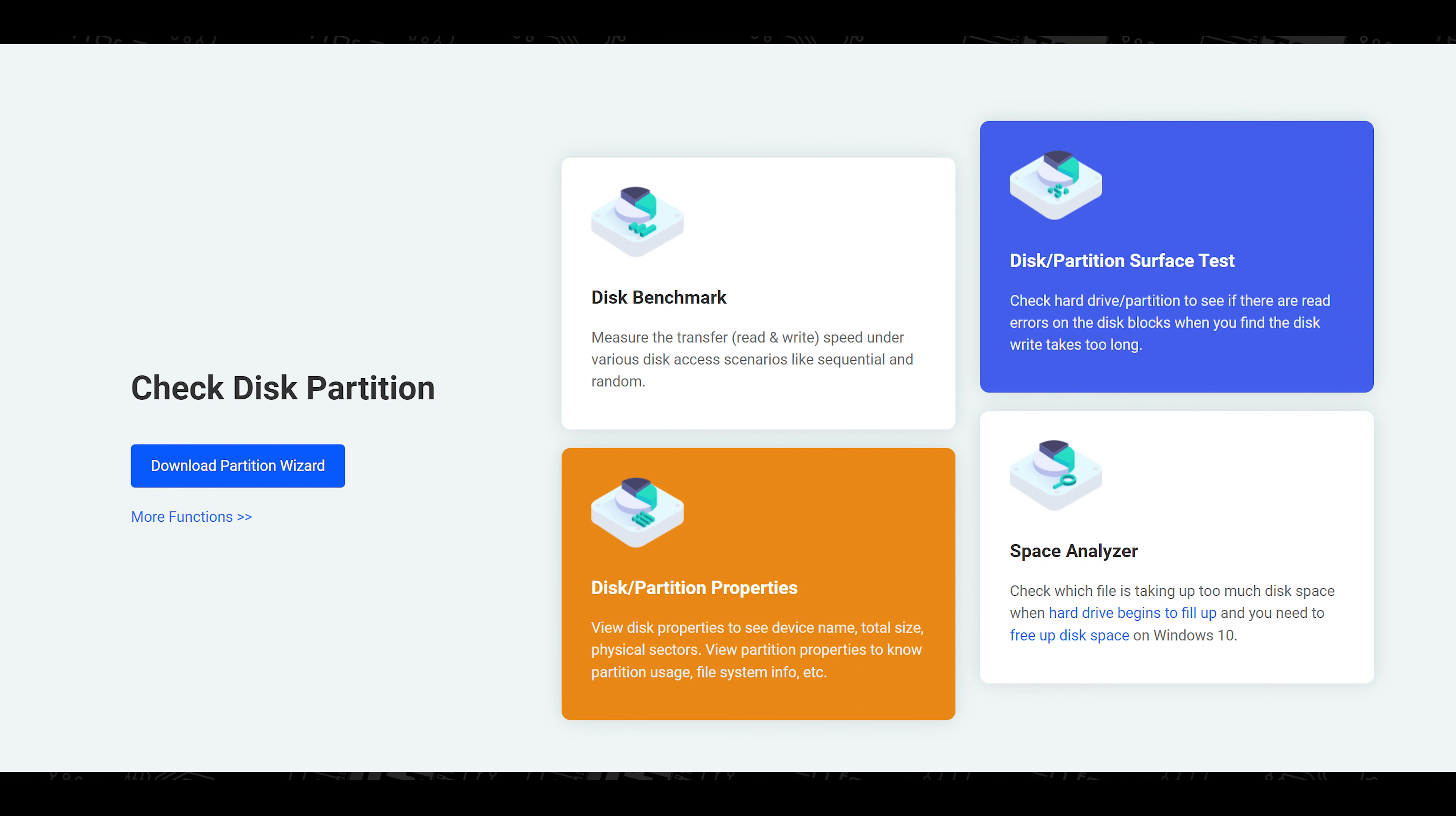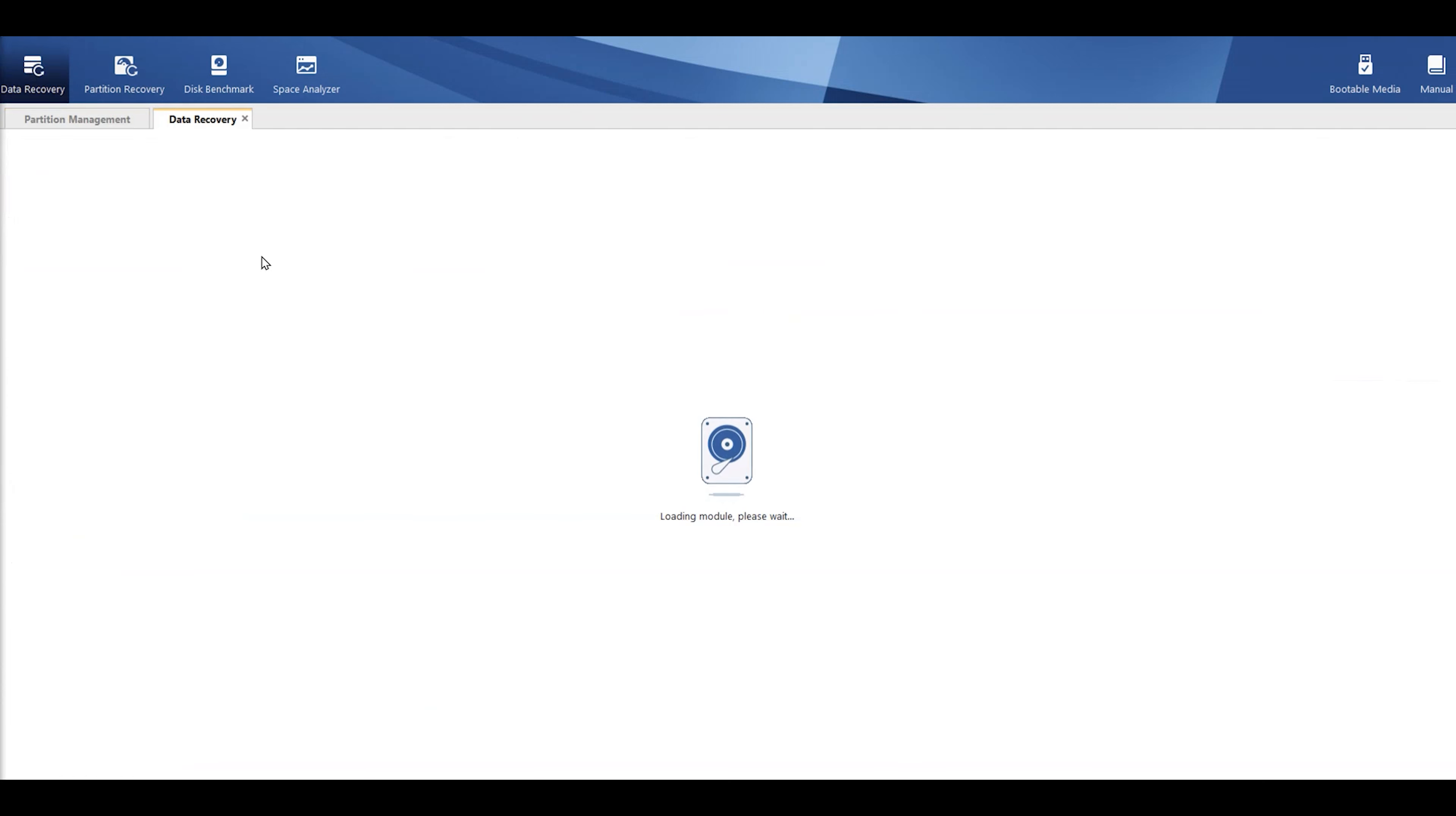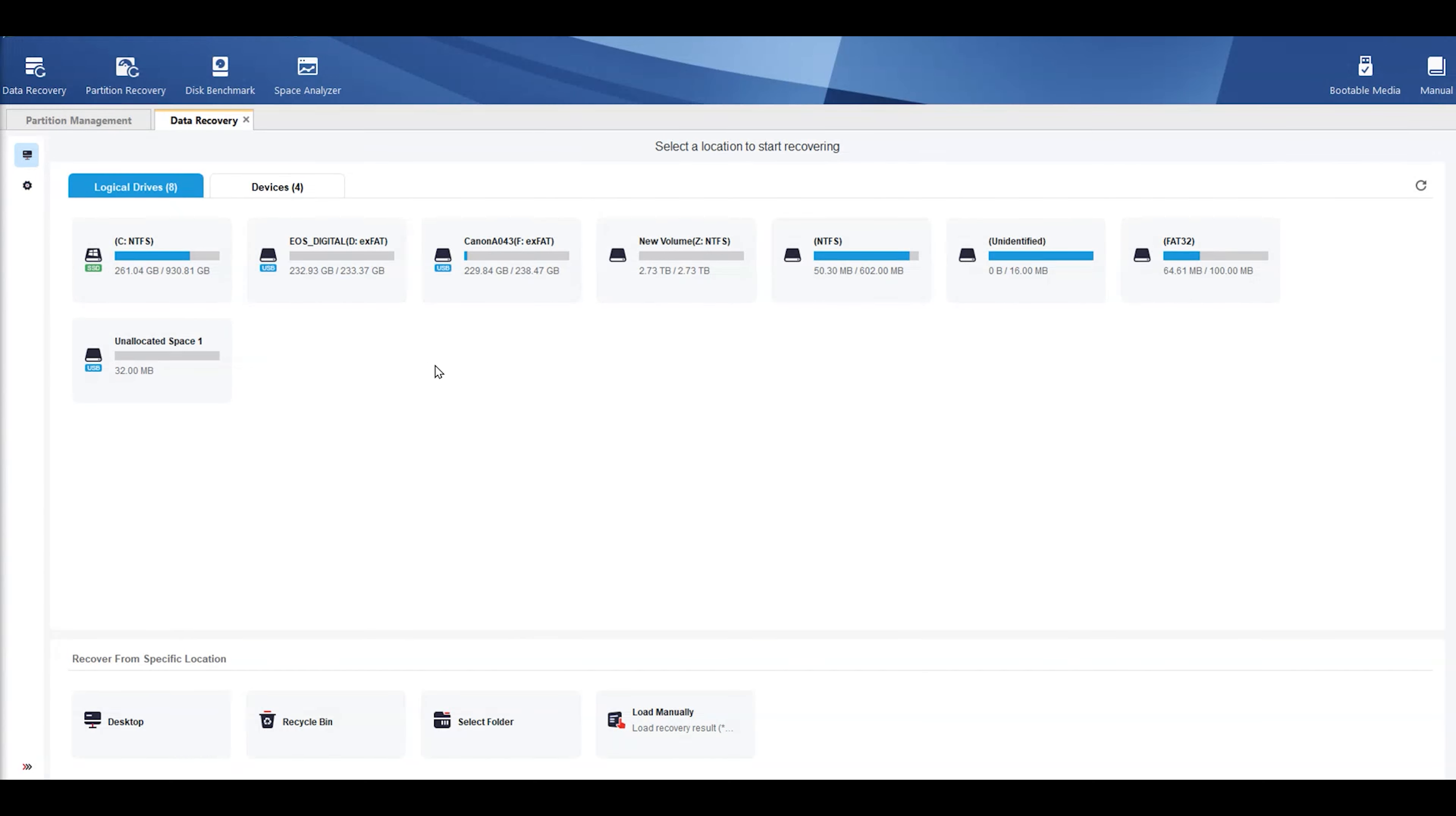Now, the interesting thing is, I didn't realize when I got asked to review this, that it actually comes with data recovery, disk benchmark, and even space analyzer in there as well. So, for example, data recovery, it'll load it up, takes a few seconds. But when it does come on, it tells you the disks, which drive do you want to do. You can basically scan it, and then it'll have a look to see if there's any missing files in there. I have done the test on this. Obviously, it takes quite a while, especially if you're scanning something like a 4TB drive.